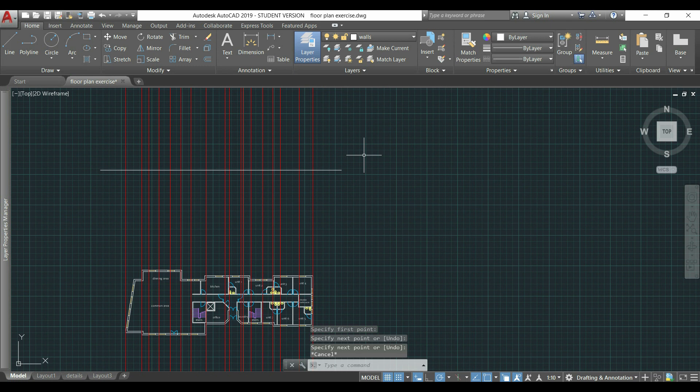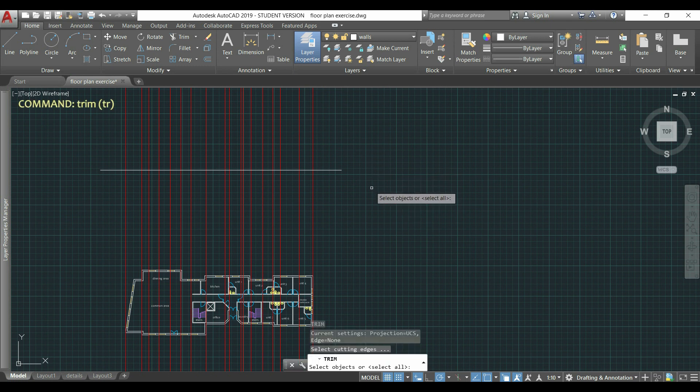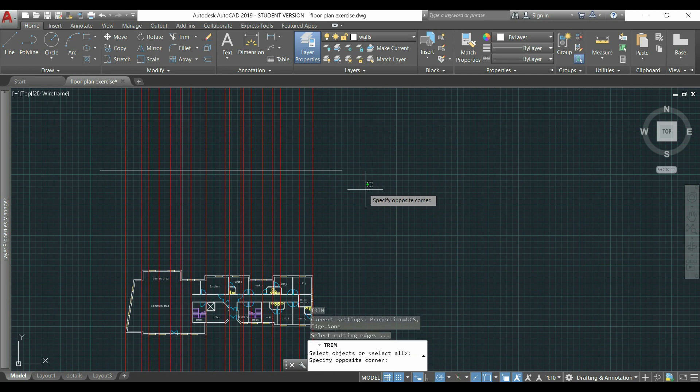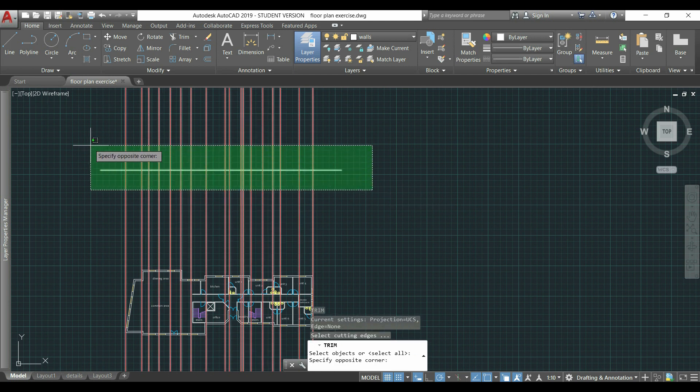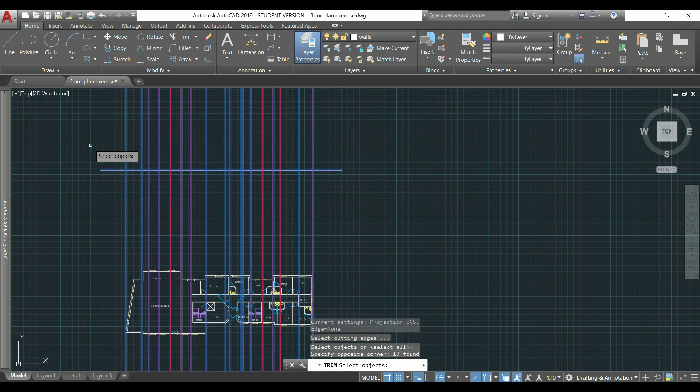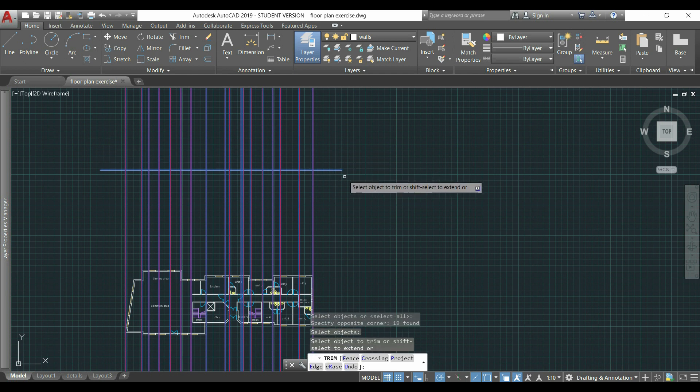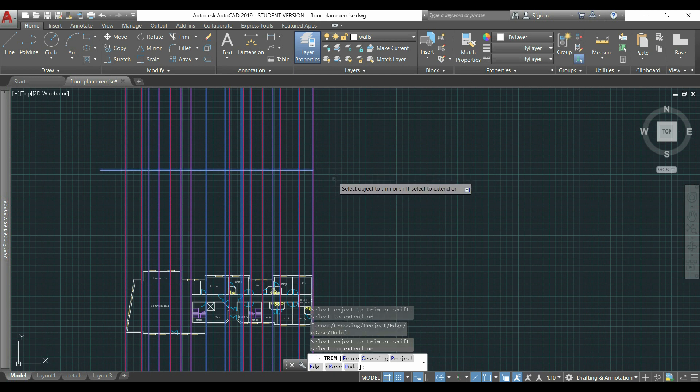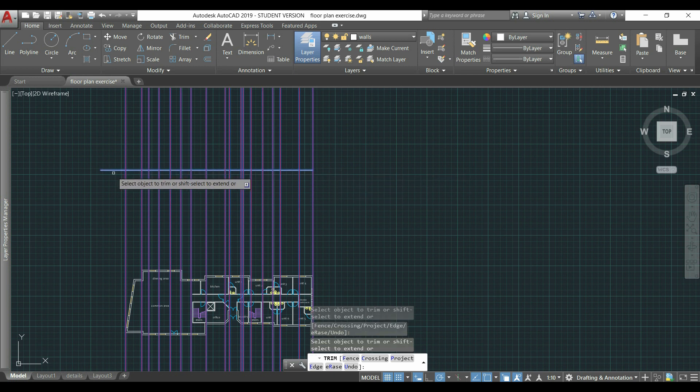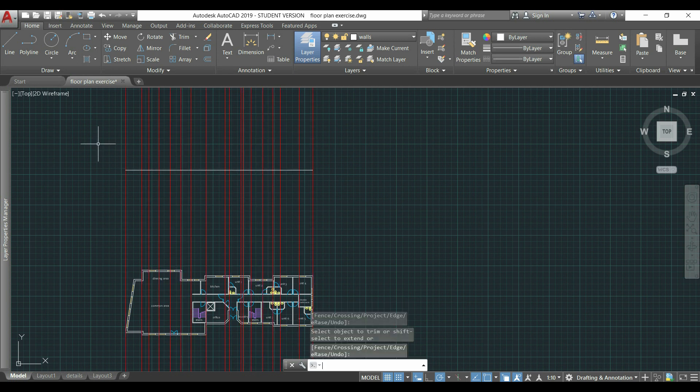After, I'm going to use the command trim, I press enter, I select the horizontal line and all the guidelines, press enter again, and I'm going to delete the sections out of the floor plan, here this section and also this one at the beginning, press enter.